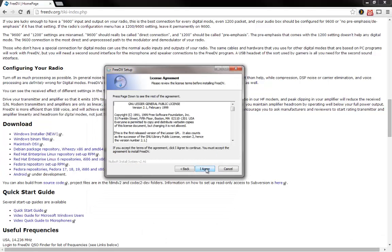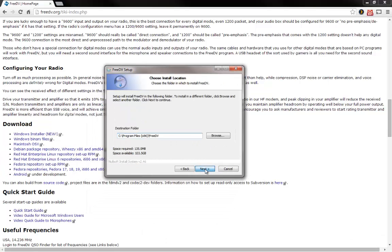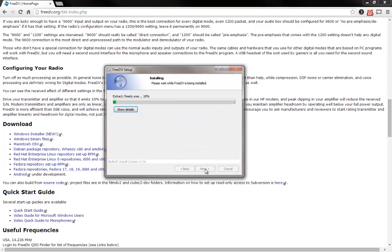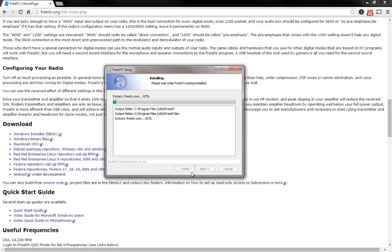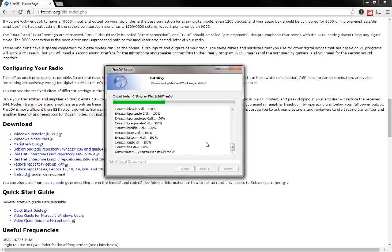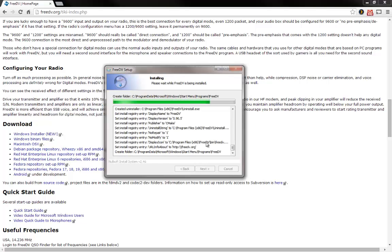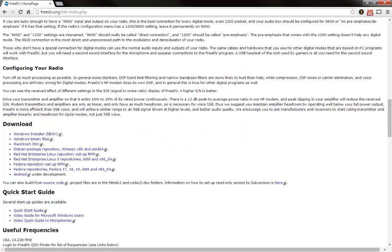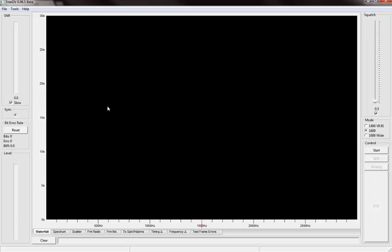Typical install procedure — I agree to everything, first born child, all that good stuff. And now we're ready to run the program. Let's go ahead and get that opened up, and here is FreeDV.